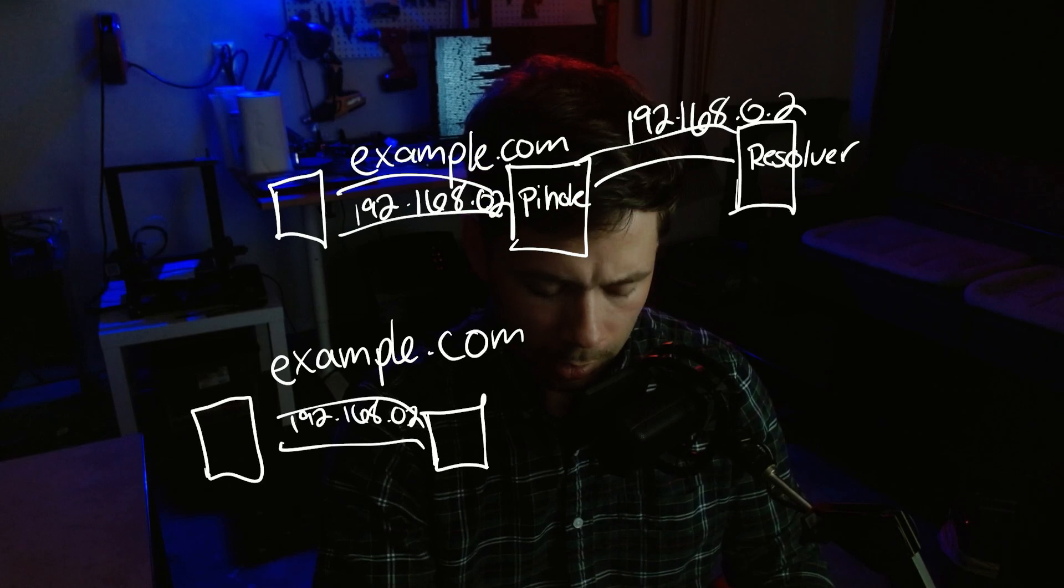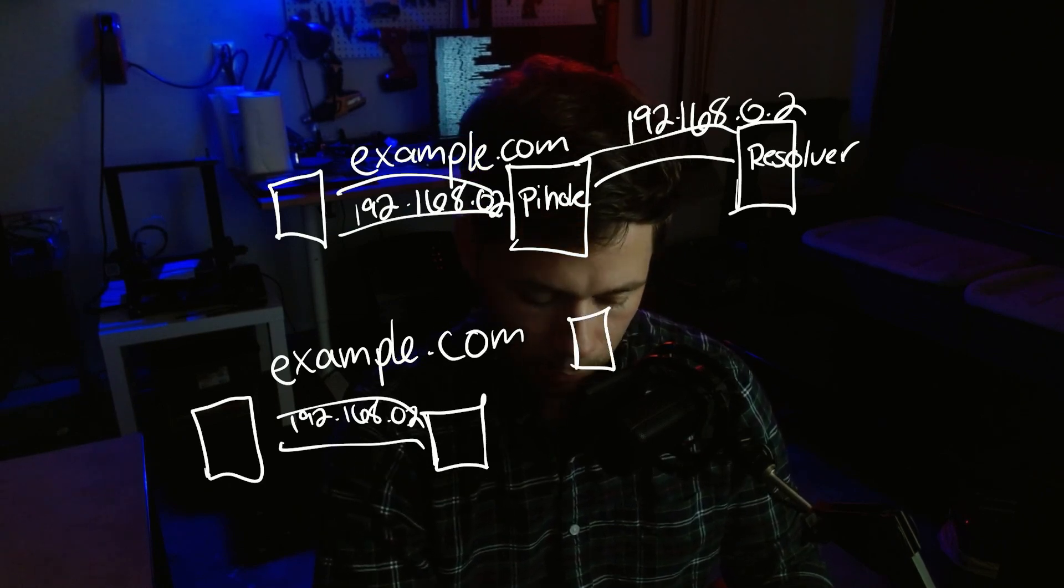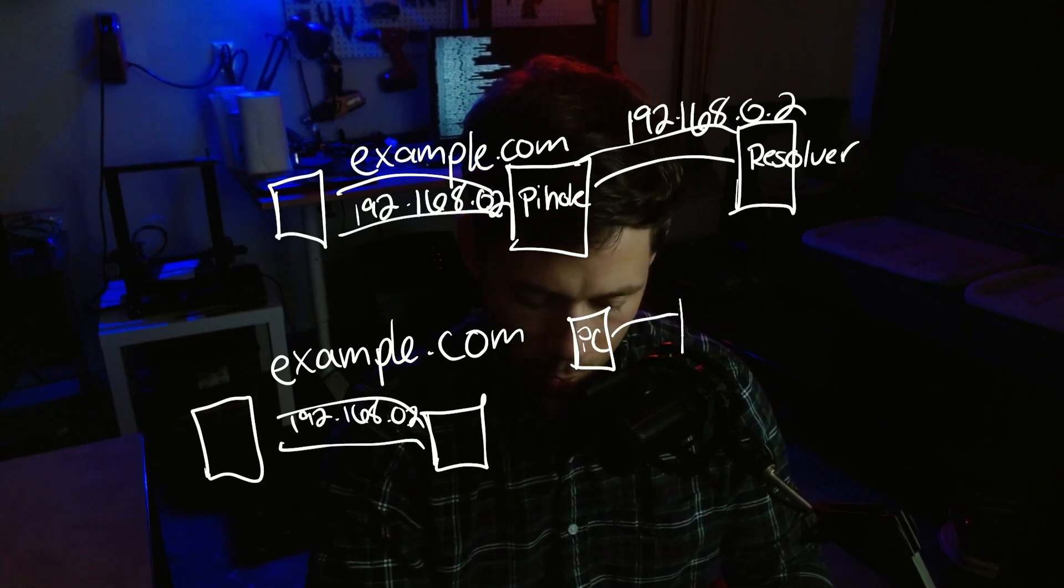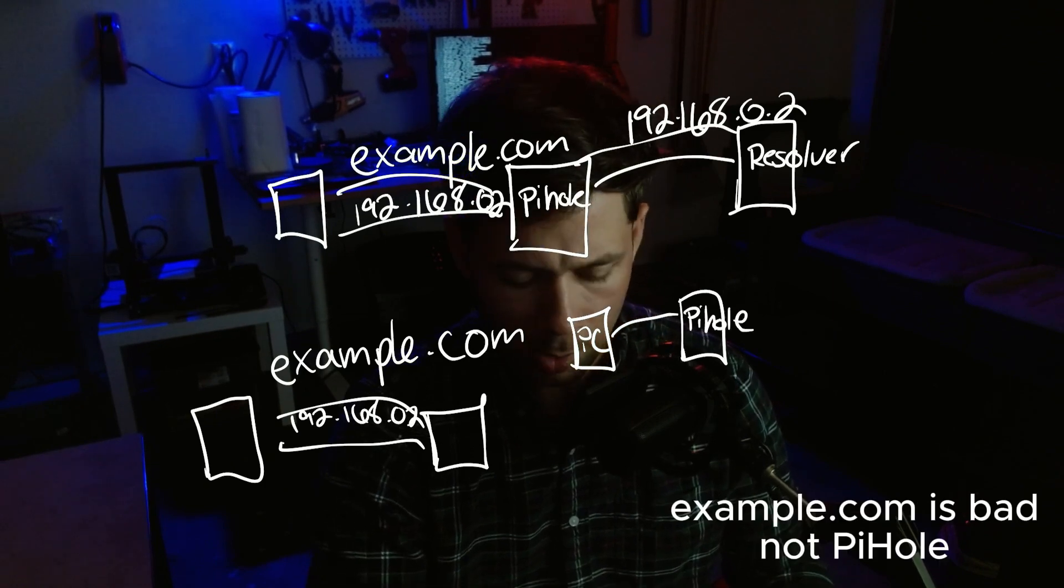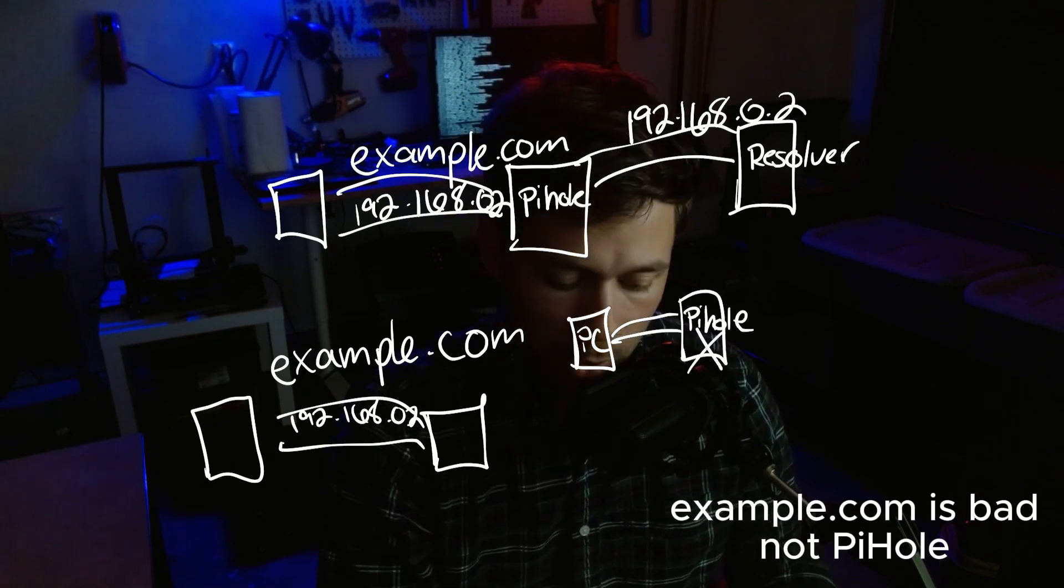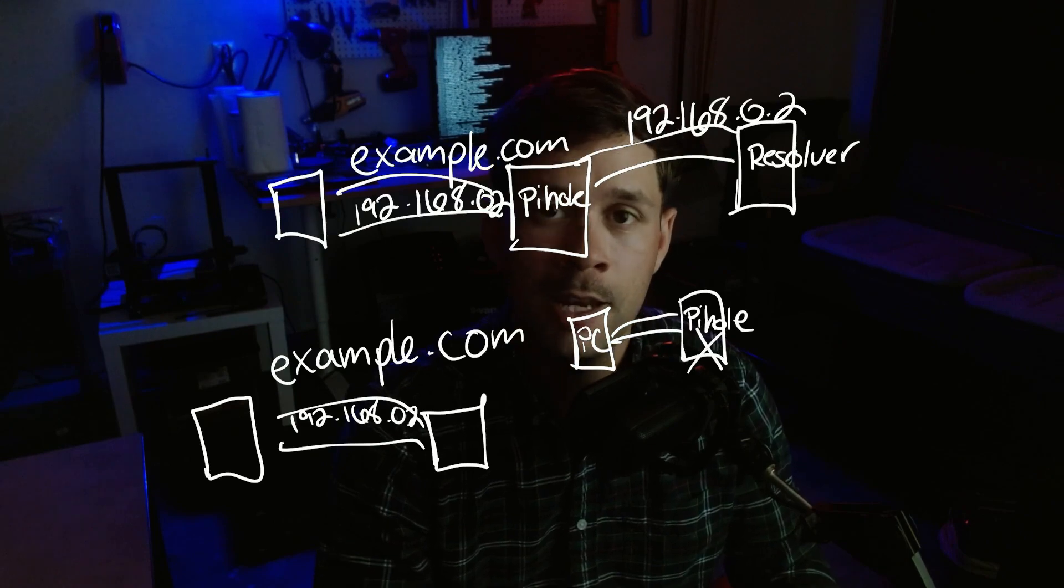And then let's say that you try to visit a bad site from your PC. Pi-hole's like, nope, and then it'll forward that back over to your computer saying that it is blocked.